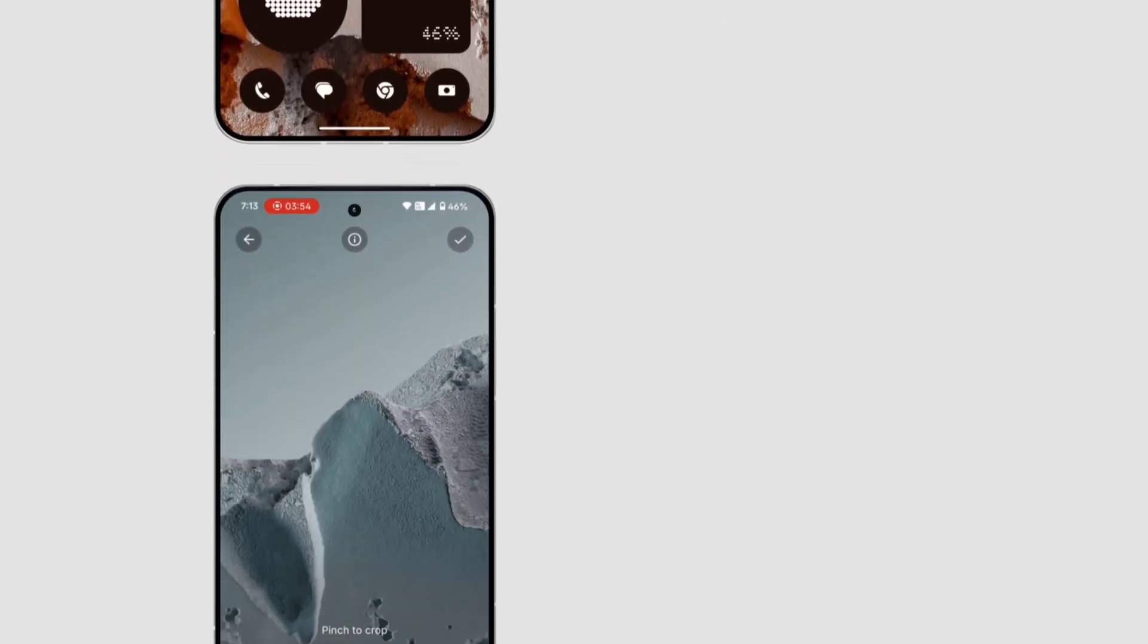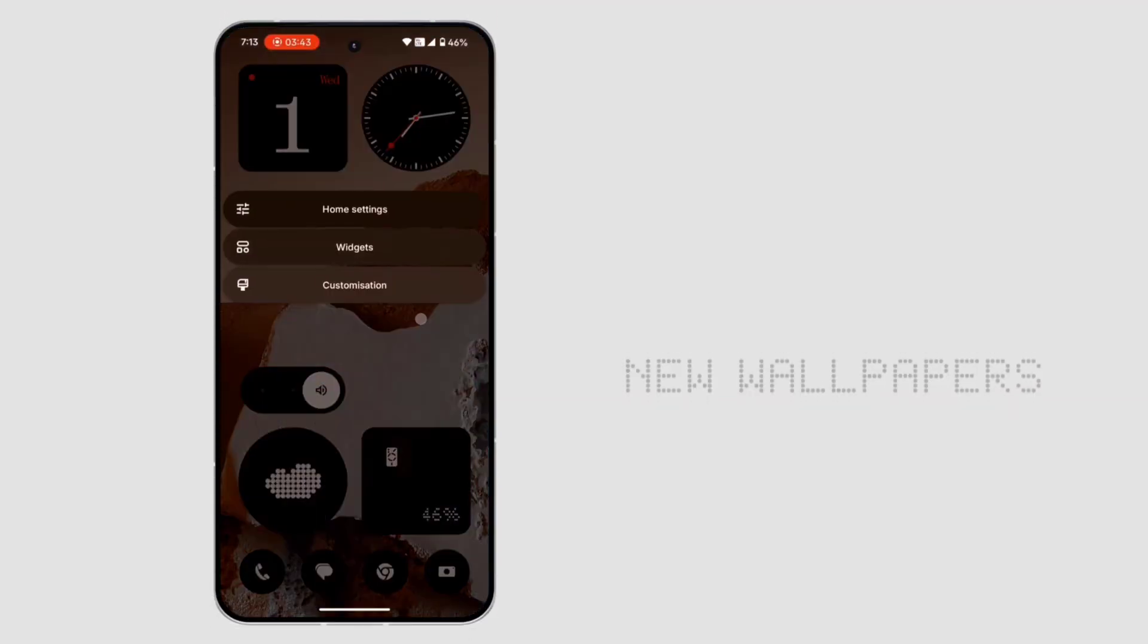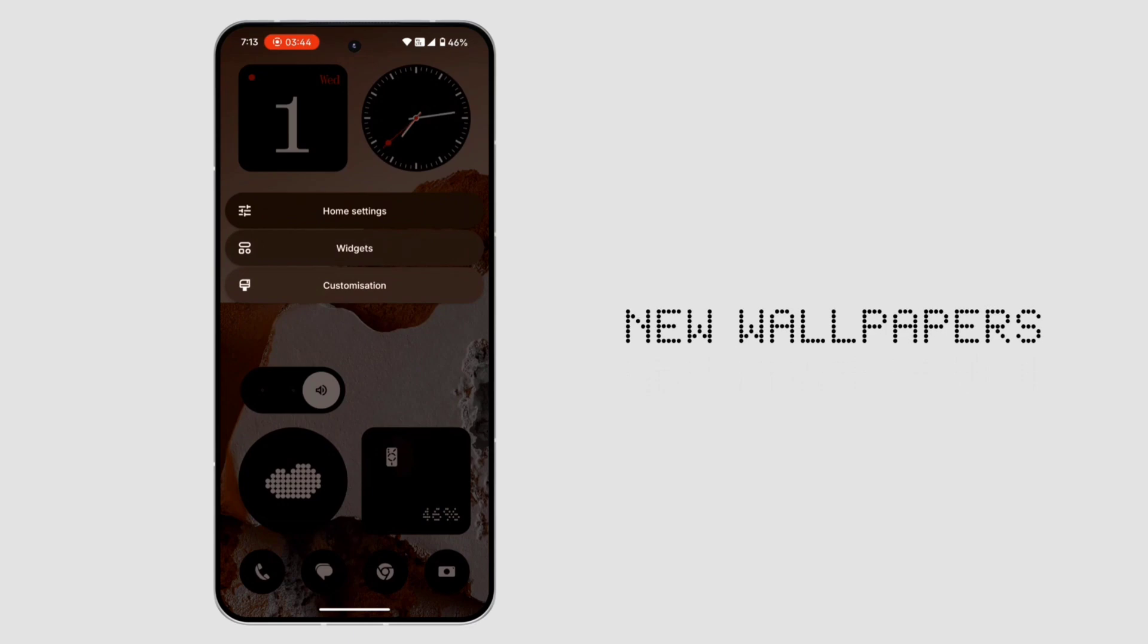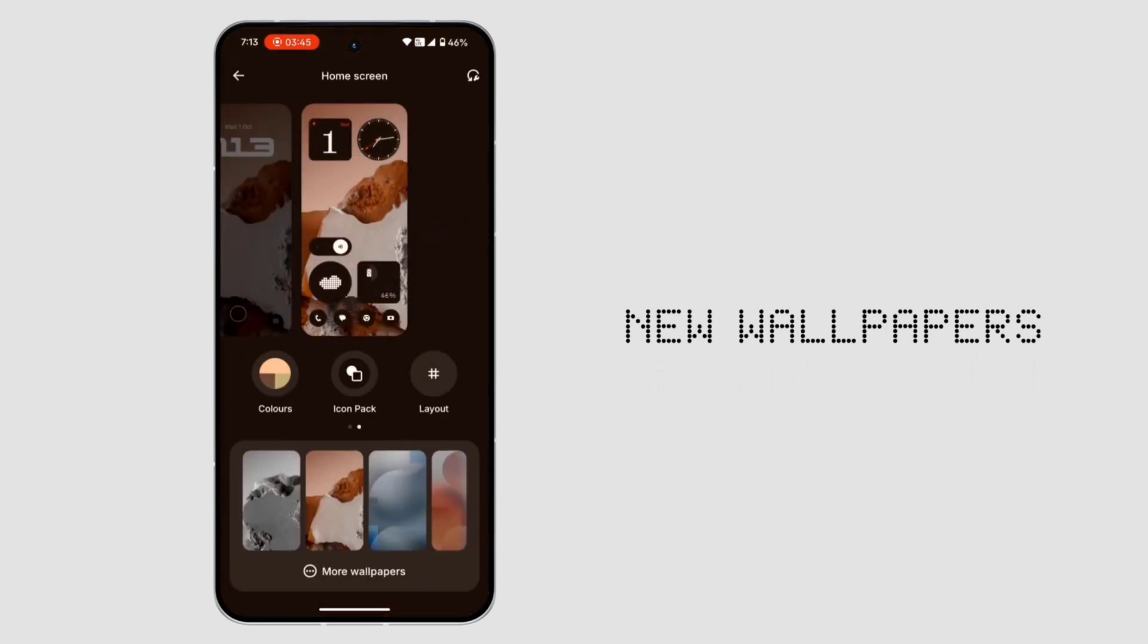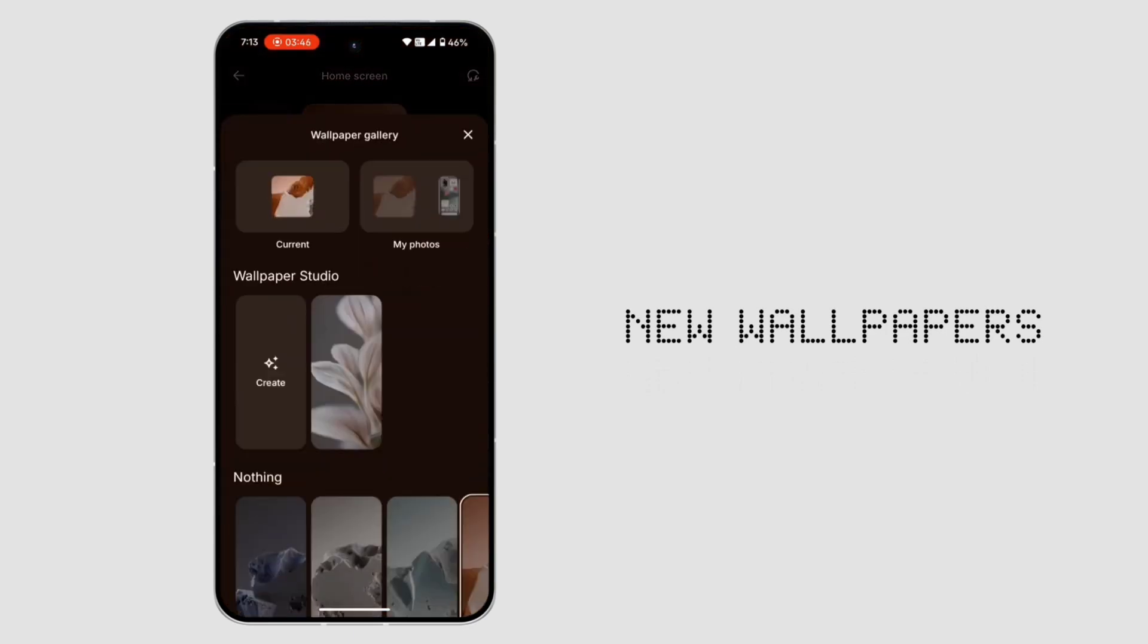5. New wallpapers. 4 fresh designs to refresh your home screen.